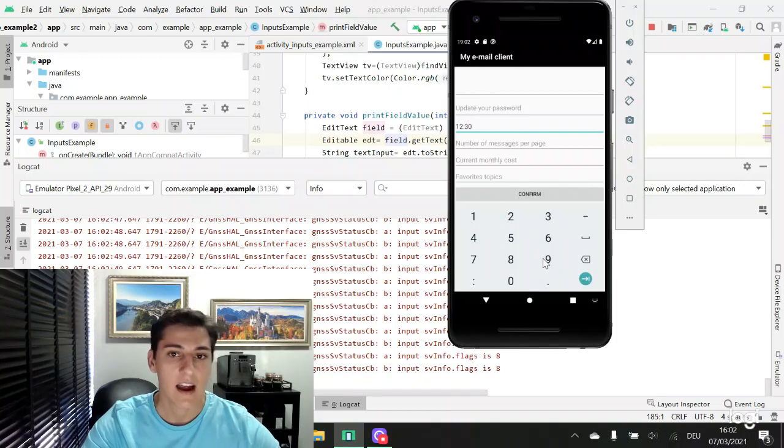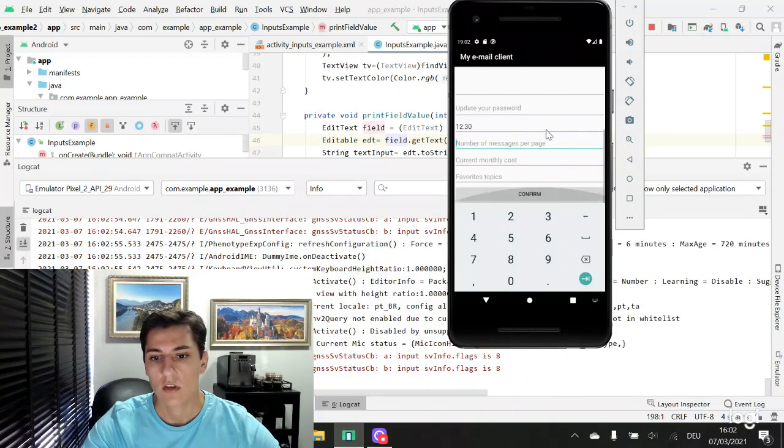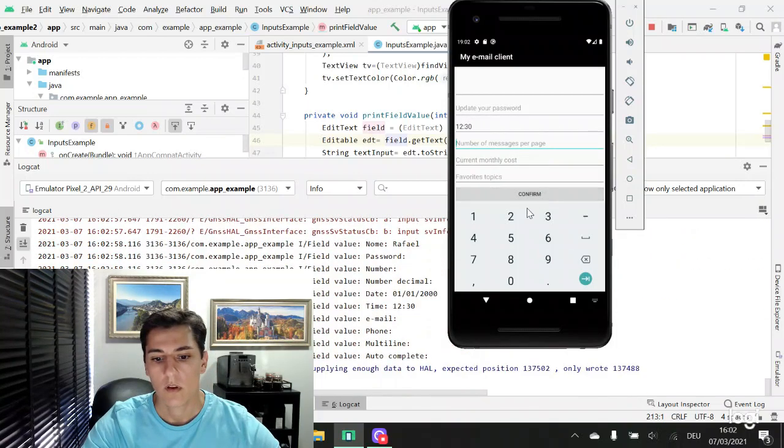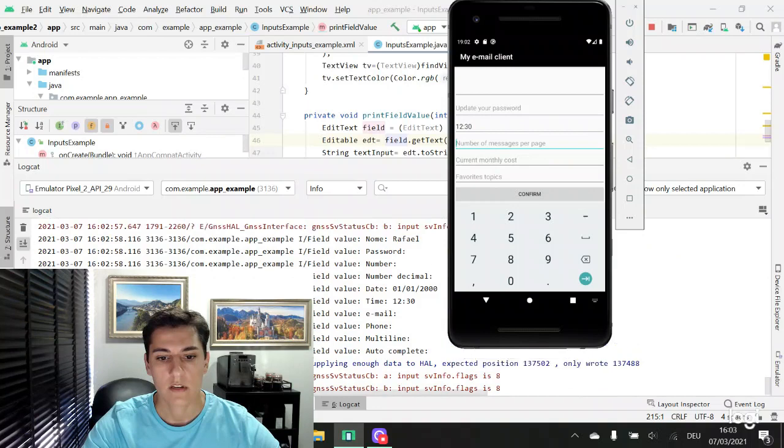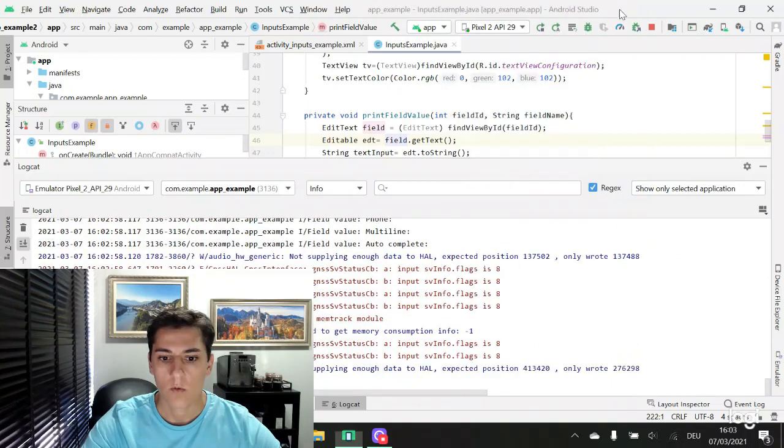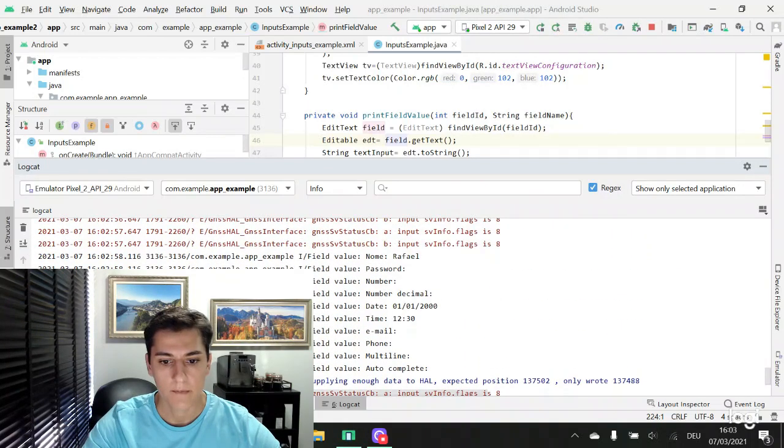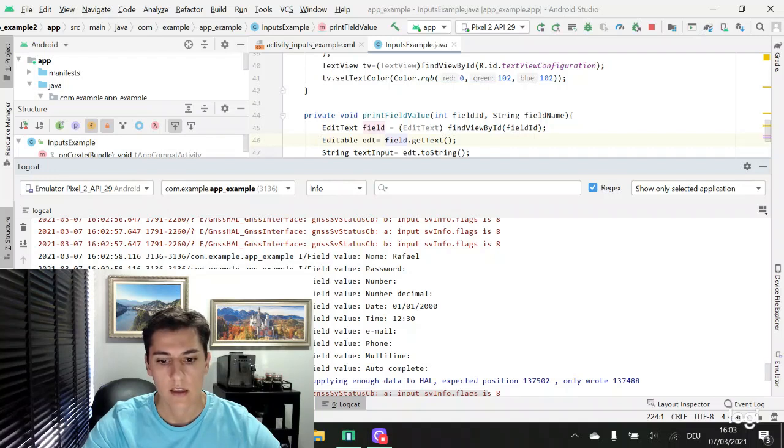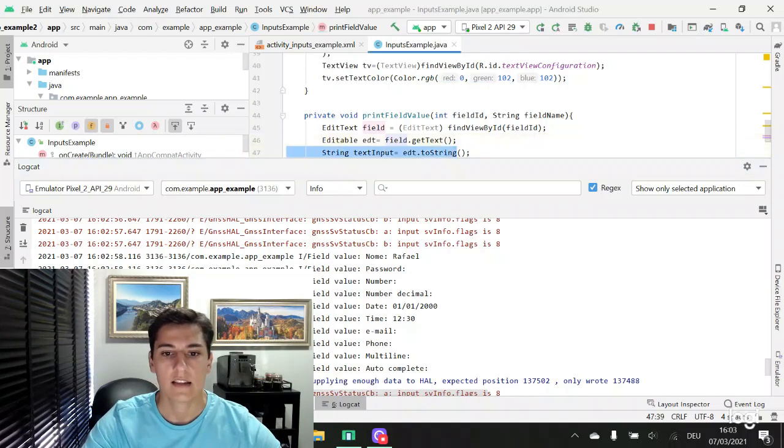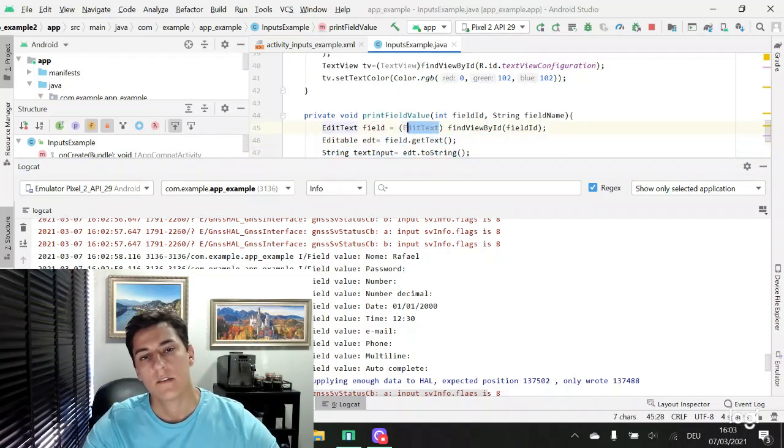But internally, they are the same. If we confirm what is presented here to us, we have here the name, the date, and the time presented in the same manner, getting the text from the edit text field.